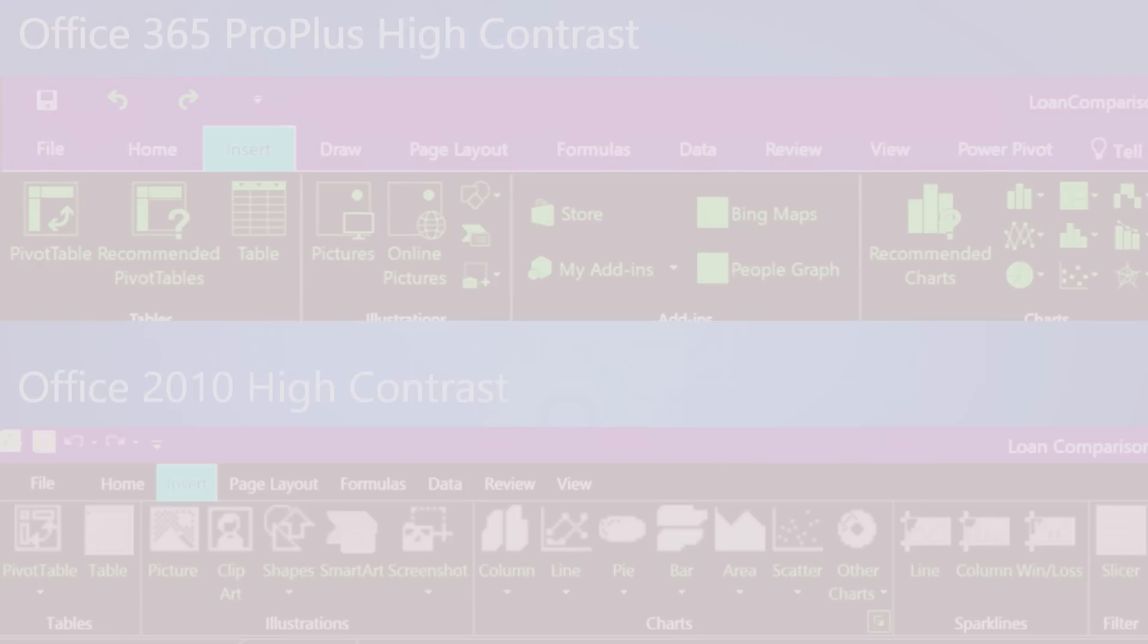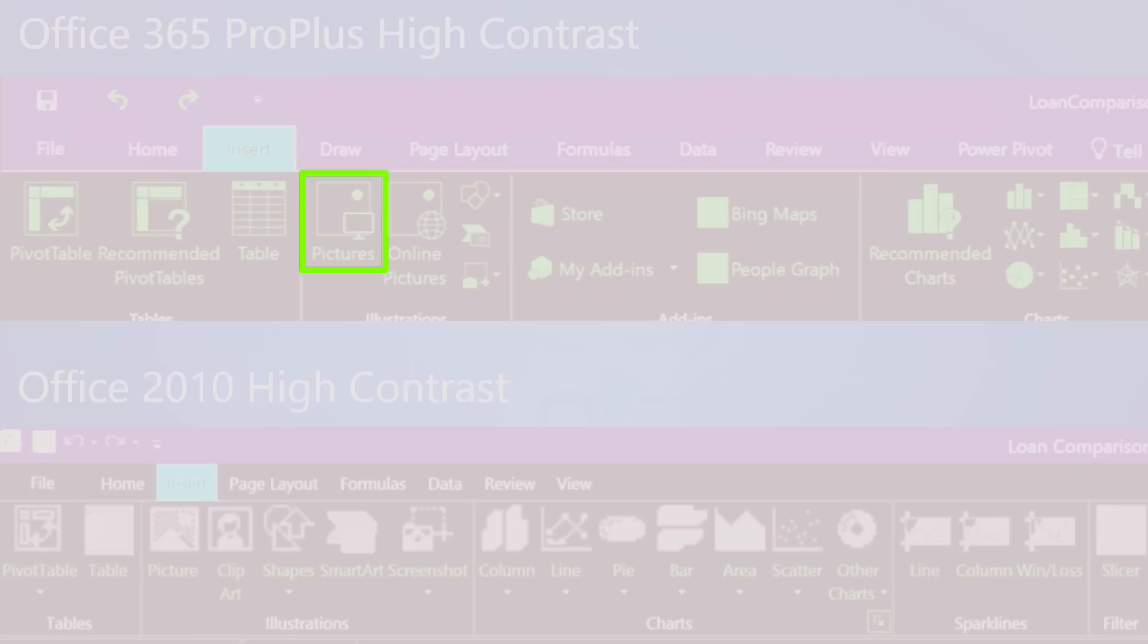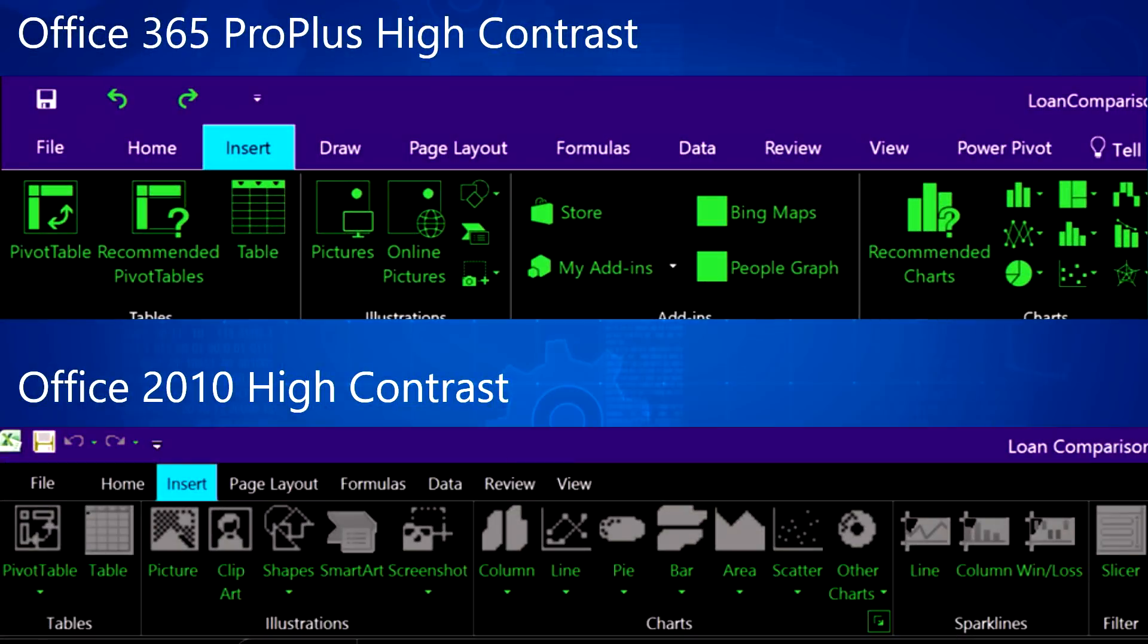We've worked really hard in this latest version of Office 365 to improve the high contrast support. For example, look at the table icon or the picture icon. They're much easier to identify in this latest build versus previous versions. Let me disable this filter so we can take a closer look at these improvements.